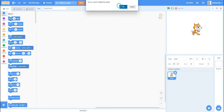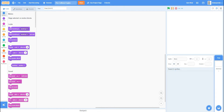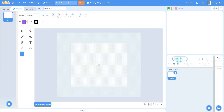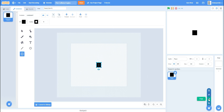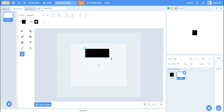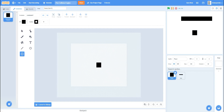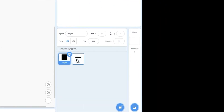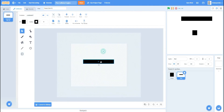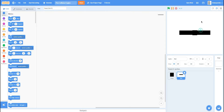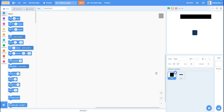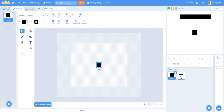Let's start by deleting the Scratch cat because we won't need him. Paint a new sprite and name it 'player'. We're just going to make the player a simple black square. Then I'm going to make a wall sprite up here. Make sure your sprites are named 'player' and 'wall', and make sure both are centered.